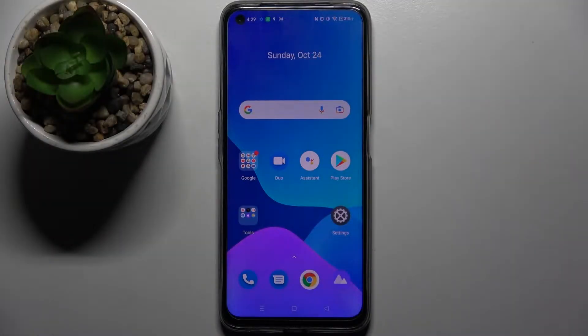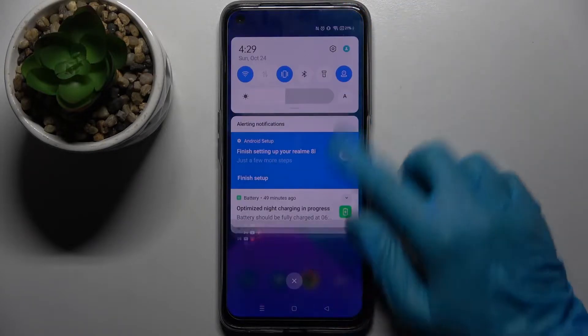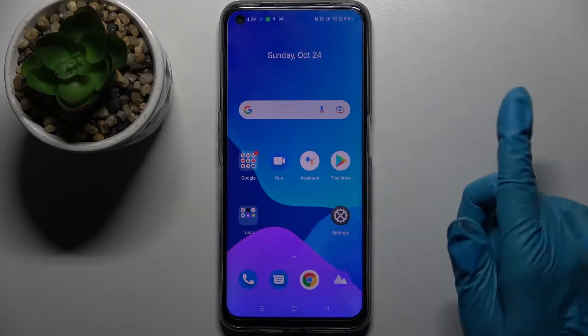Hi! In front of me is Jeremy 5i and today I would like to show you how you can change the theme of this device.